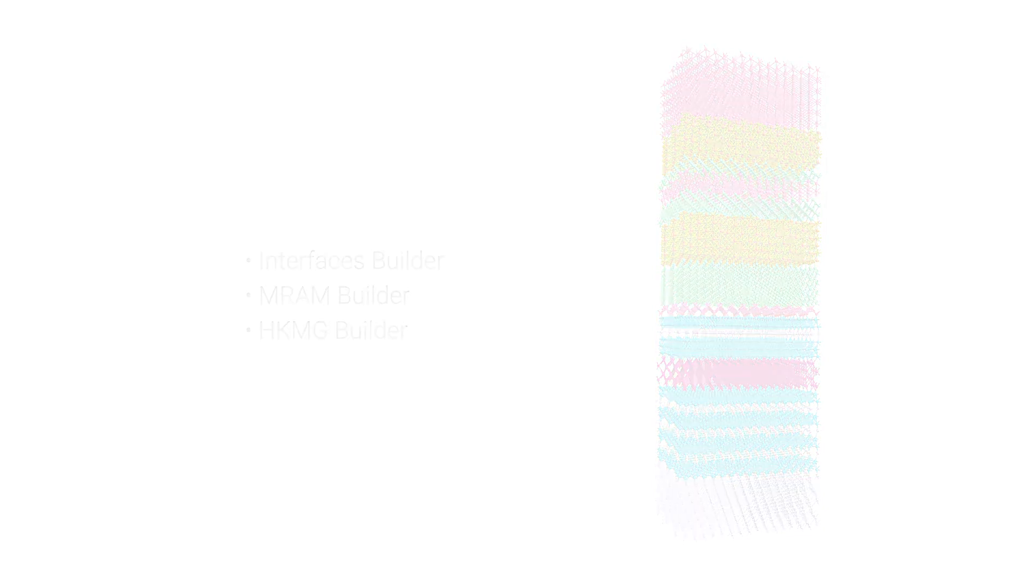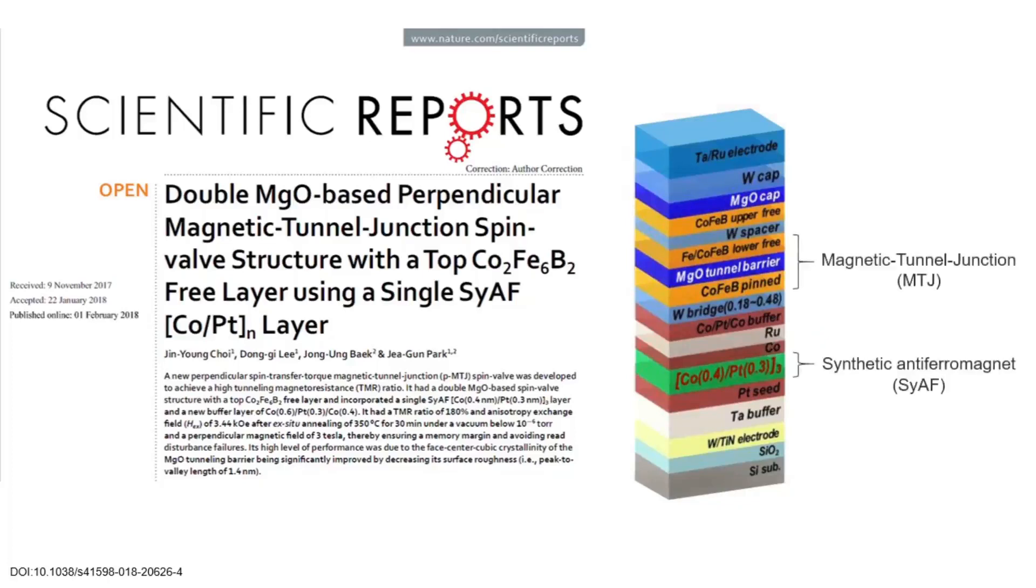Starting with our first example, we'll create a structure based on this paper from a few years ago. Conventionally we might just analyze the magnetic tunnel junction part alone, but studies have shown that in order to reproduce experimental device properties accurately, the simulation should contain more of the surrounding stack layers.